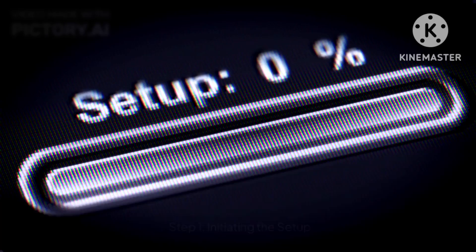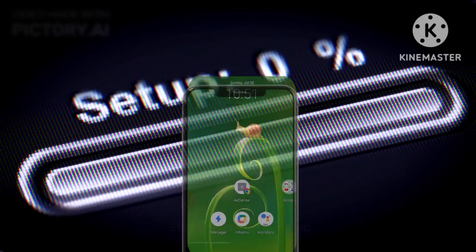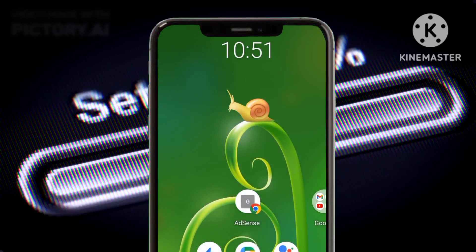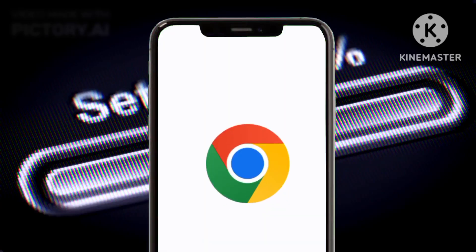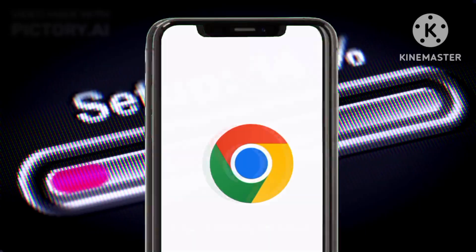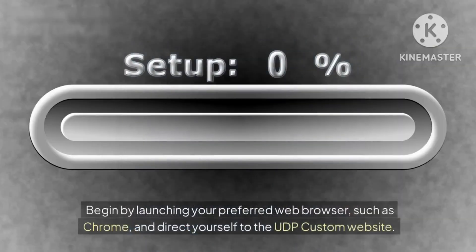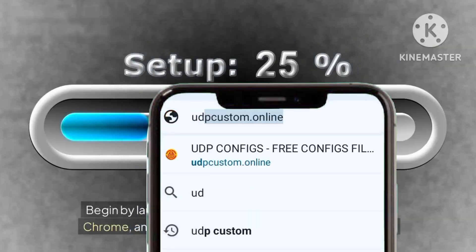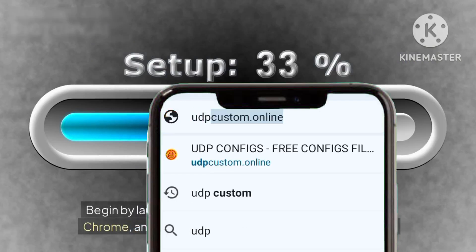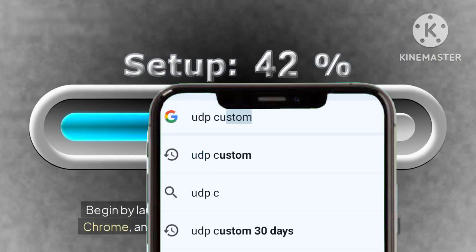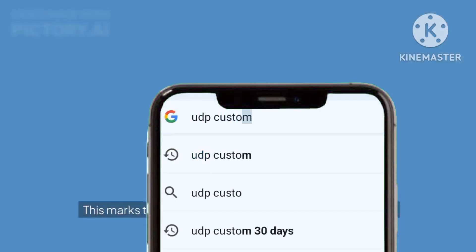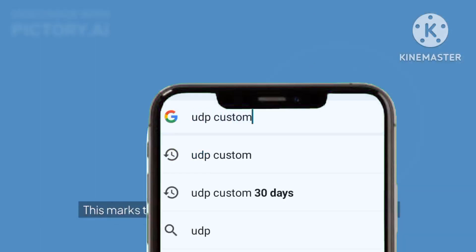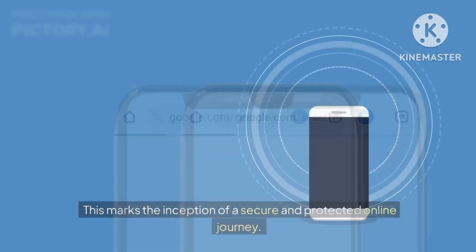Step one: initiating the setup. Begin by launching your preferred web browser such as Chrome and direct yourself to the HTTP custom website. This marks the inception of a secure and protected online journey.